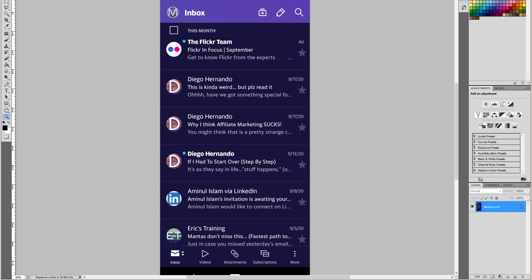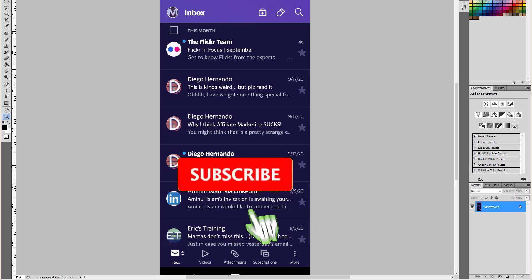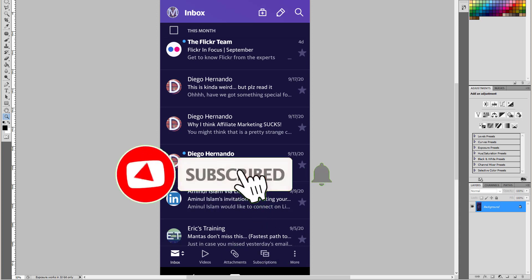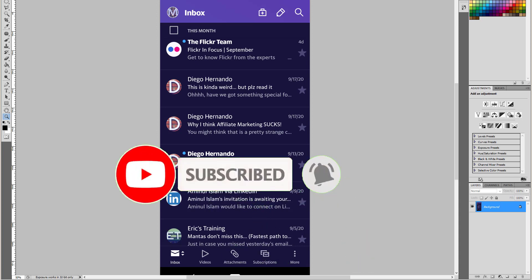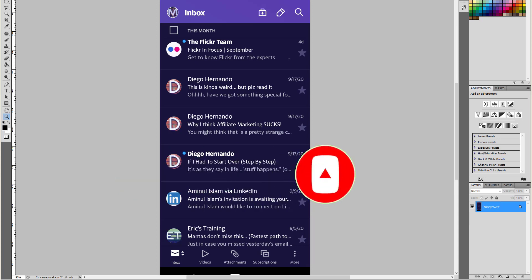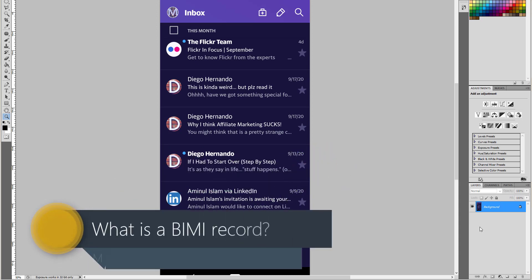And if you're first time on my channel watching first of my videos, please don't forget to hit that subscribe button and notifications bell. So, what is a BIMI record?